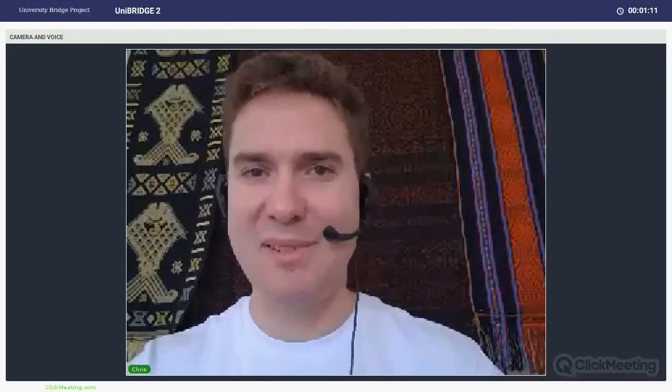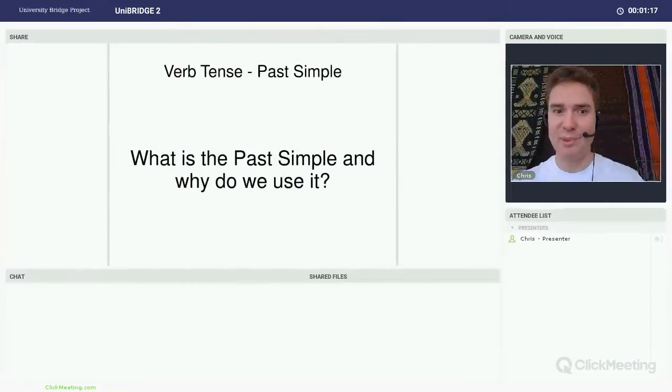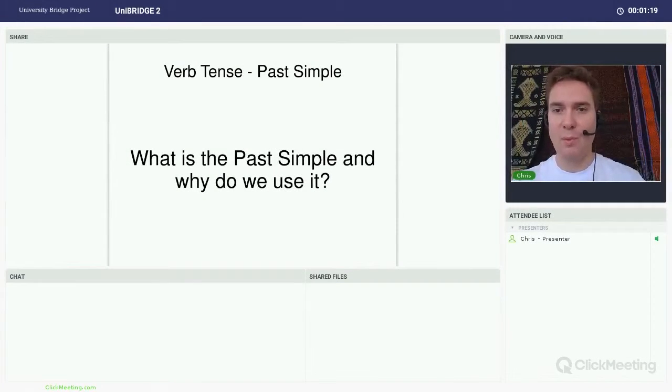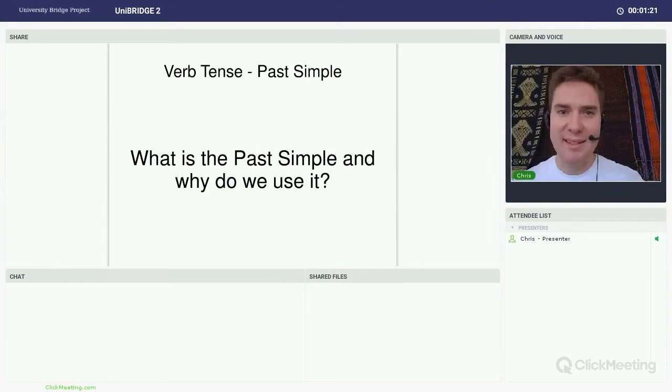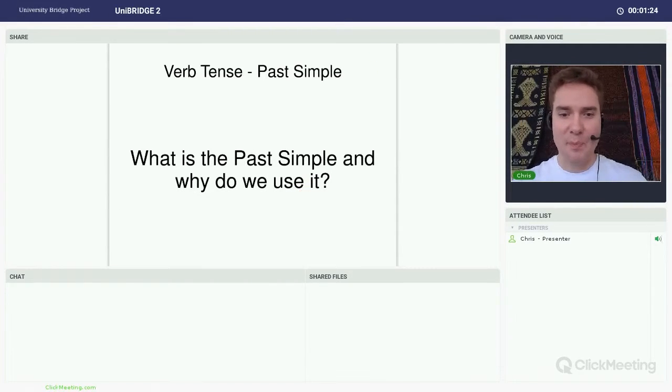Okay, welcome. So today we're going to talk about one of the most important tenses in the English language. It is the past simple. So what is the past simple and why do we use it? So let's have a look.